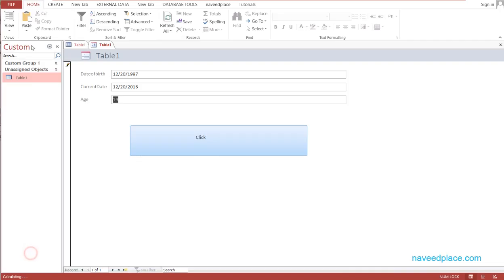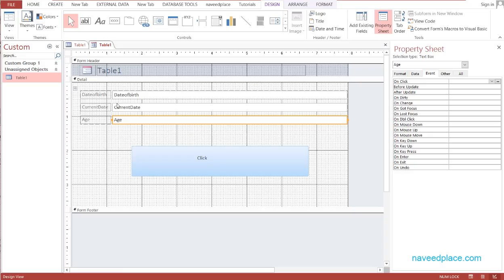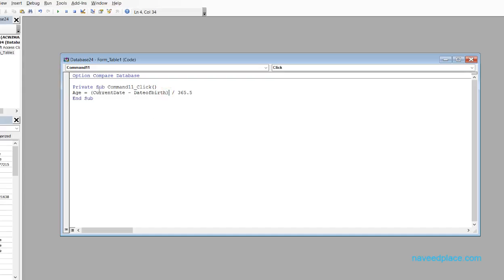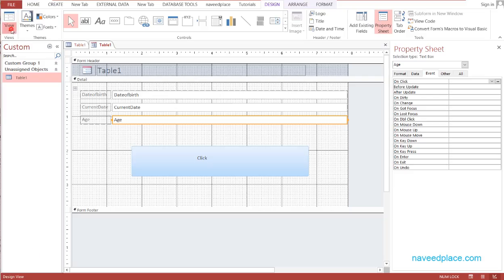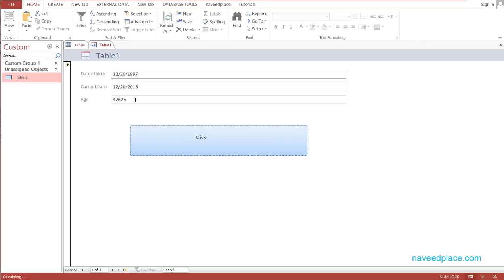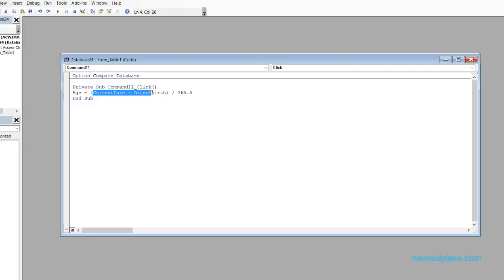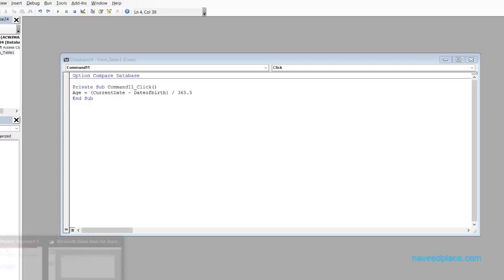Looking at the formula in Design View: Age = (CurrentDate - DateOfBirth) / 365.5. The brackets are important because, as in math, whatever is inside brackets executes first. Without the brackets, the result is incorrect. We need Current Date minus Date of Birth to be calculated first, then divided by 365.5 to get the age in years.